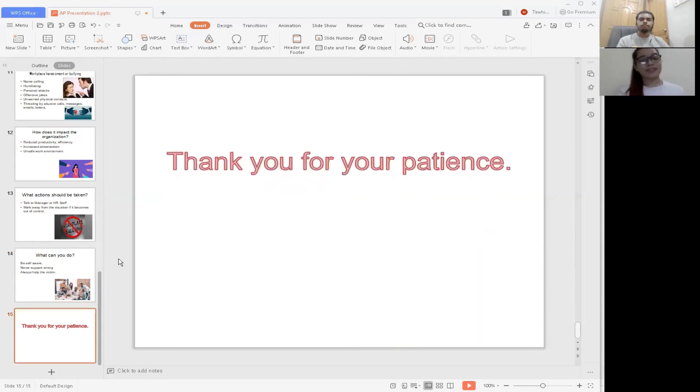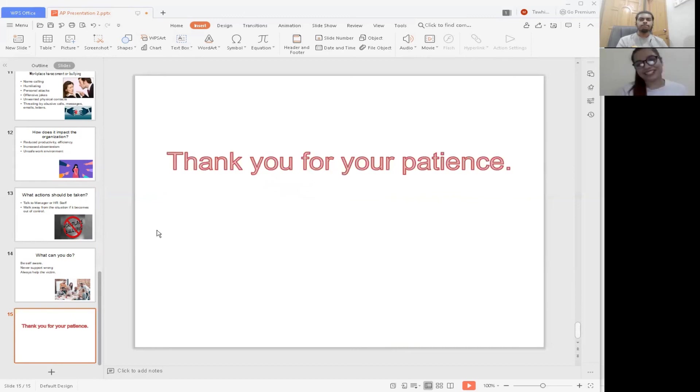Thank you so much. This is it. Thank you for your patience and for listening to our presentation.